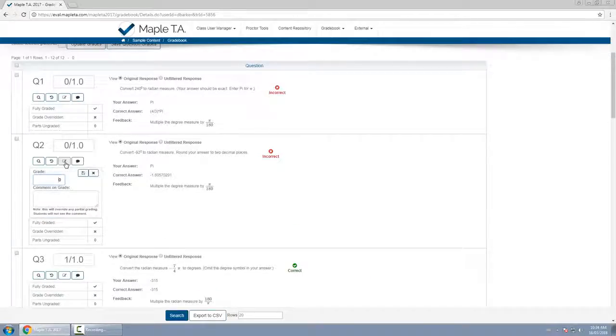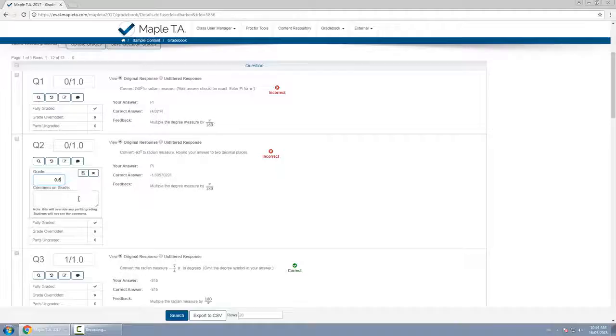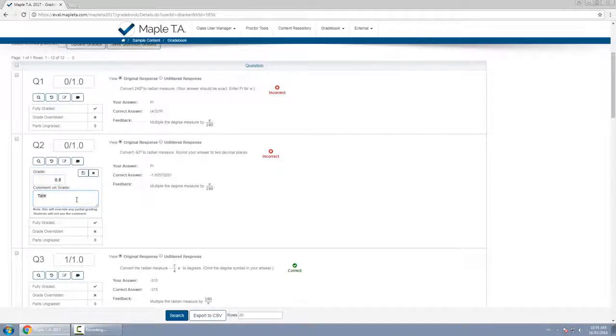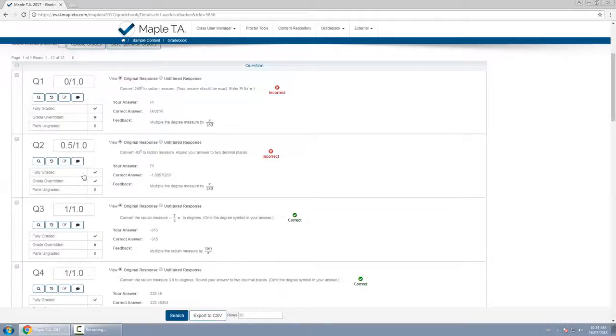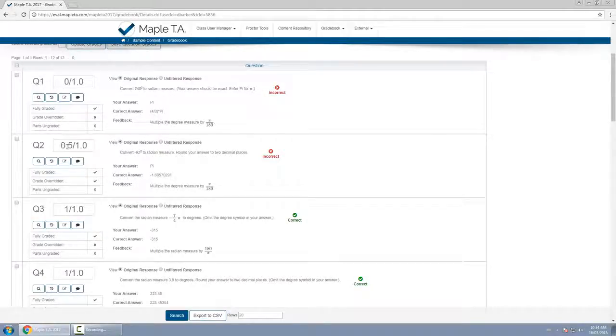So click on this button and I can change the grade here, let's say it's 0.5 now because she explained to me why she got it wrong and I'll say talk to me during office hours. Click save and notice that when I do this her grade now has been updated to 0.5 out of 1.